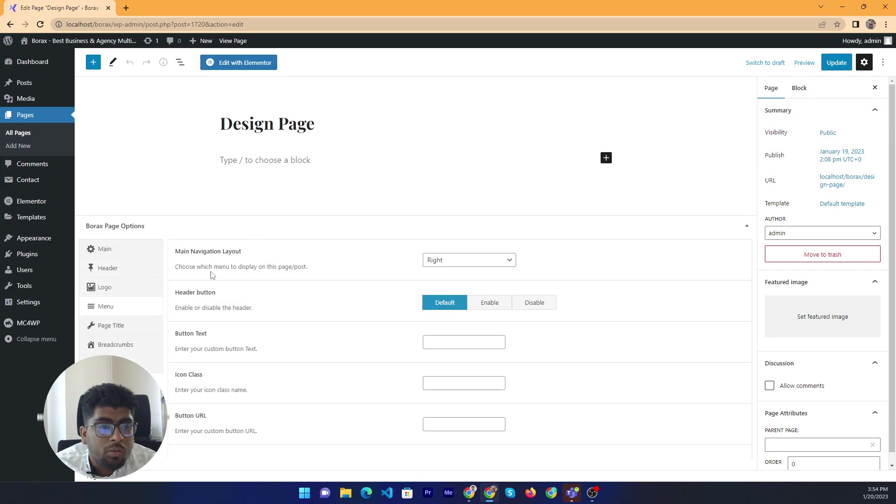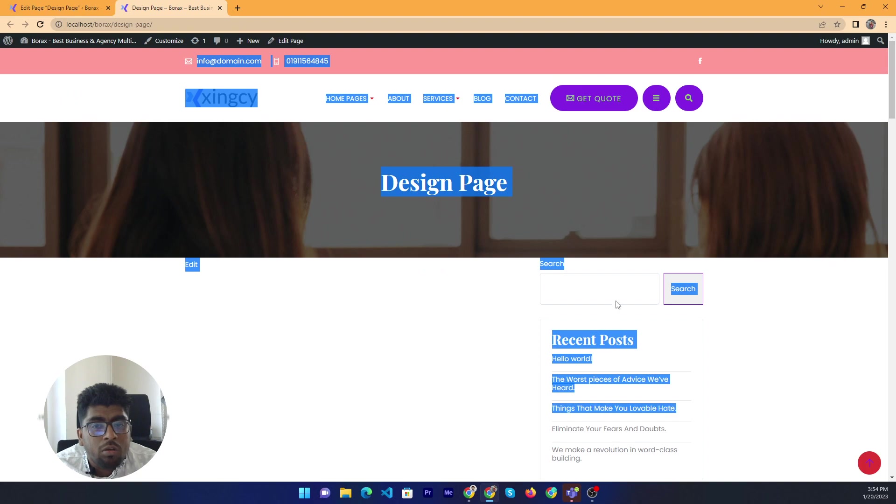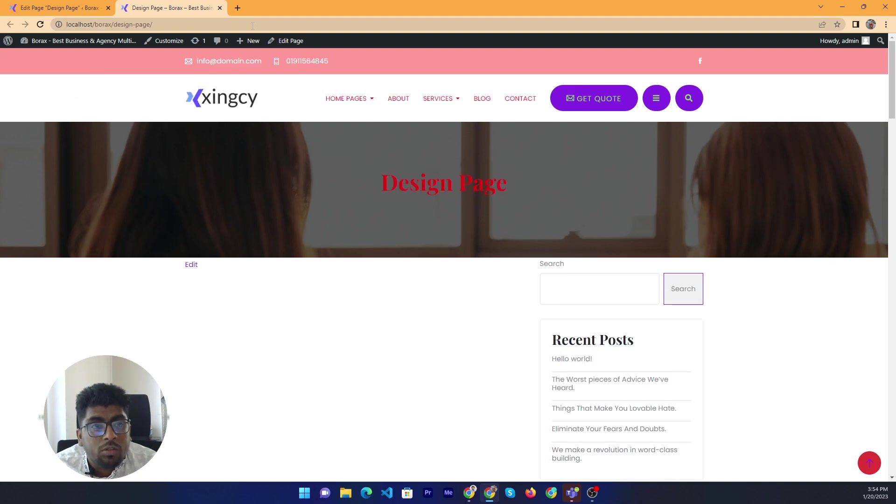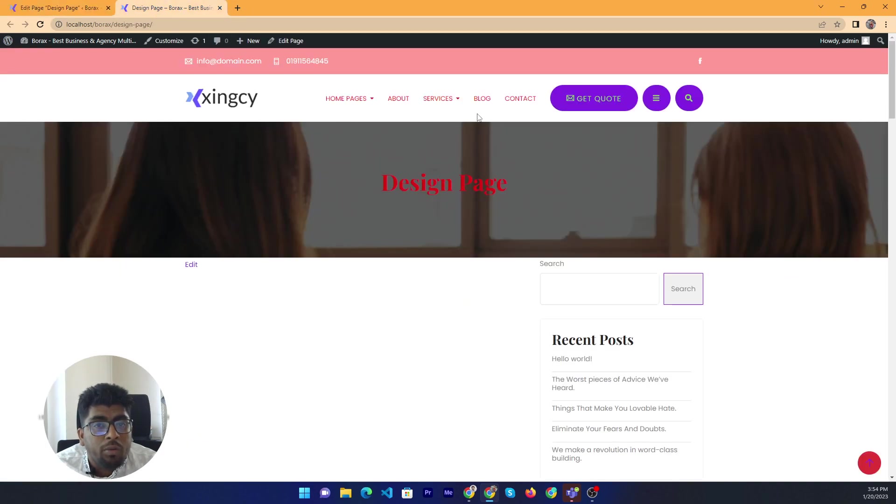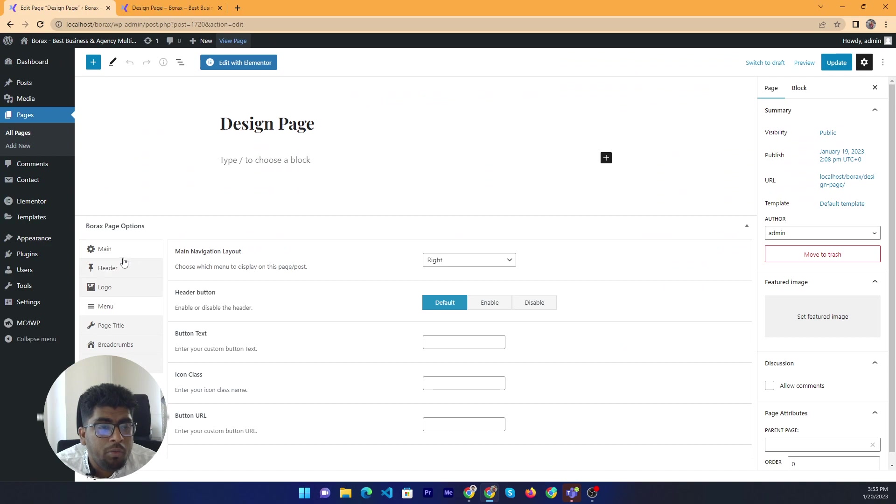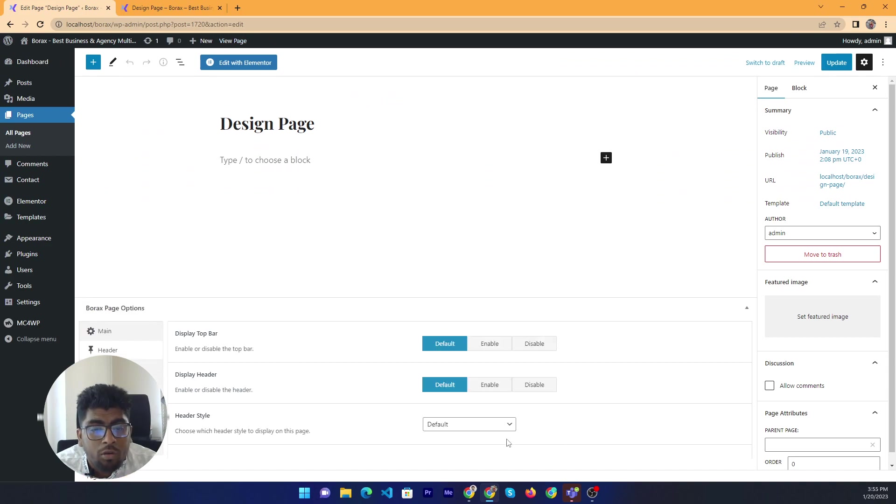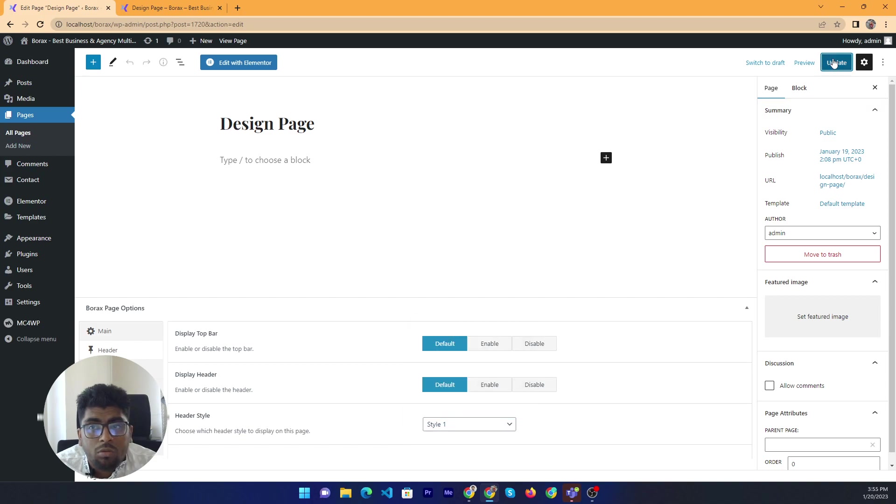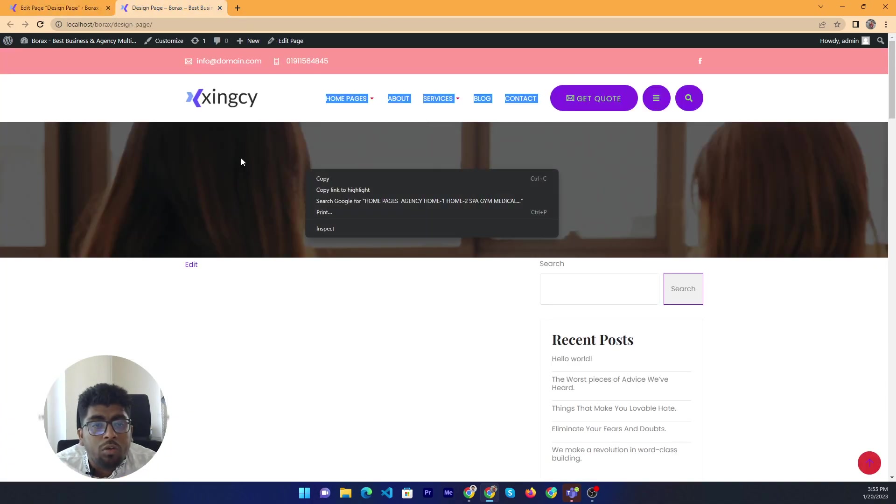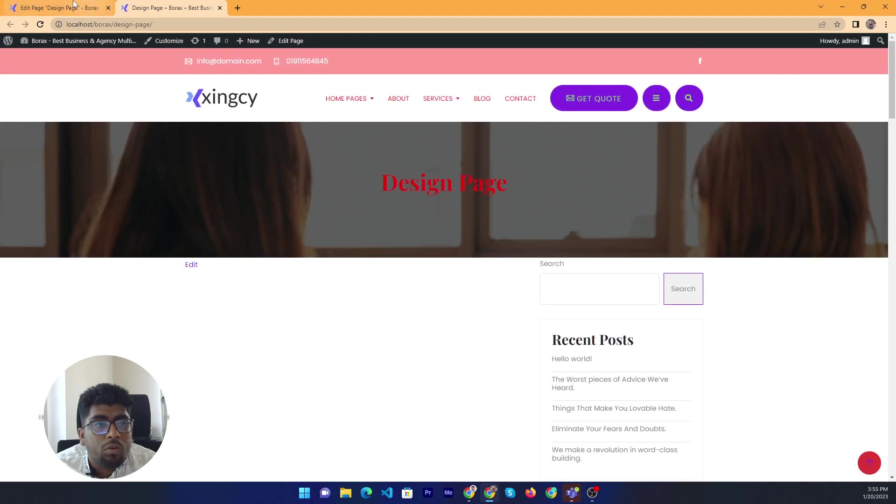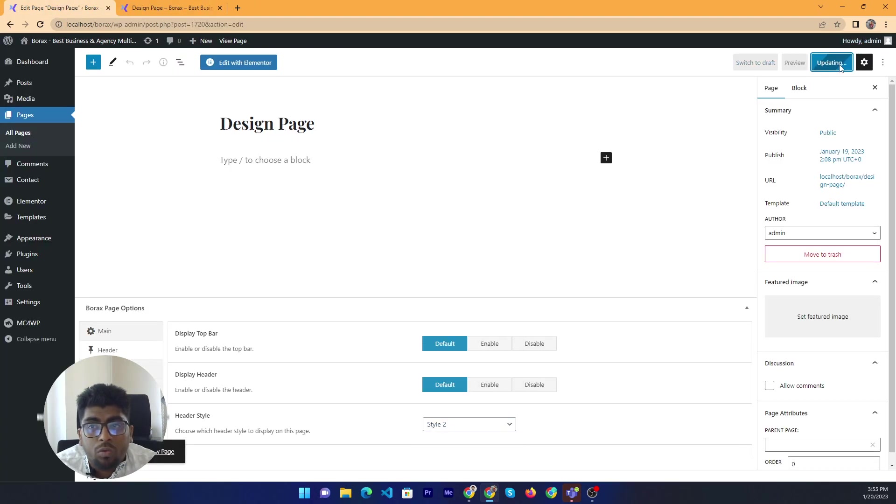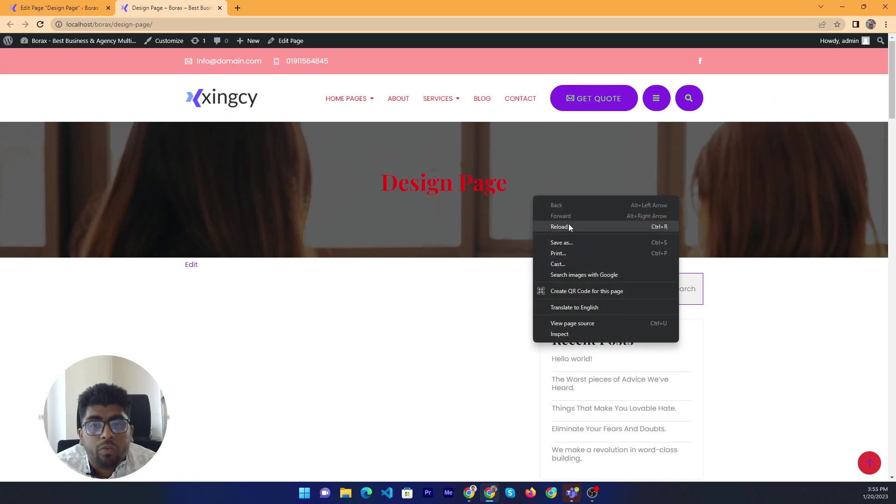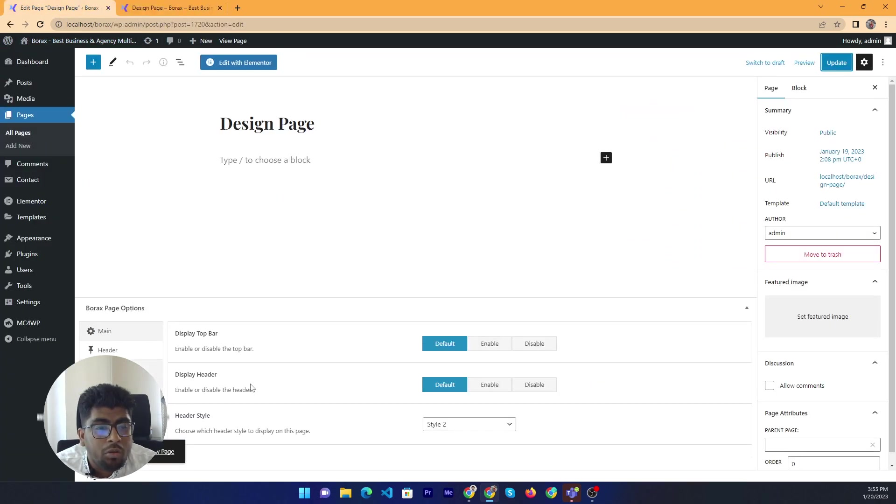So first of all, I want to open this page. This is the current page interface. Now I will work on the menu. Our menu navigation alignment right. Before we need to enable the simple menu, I mean simple header. Let's do it here. Yeah, now simple.